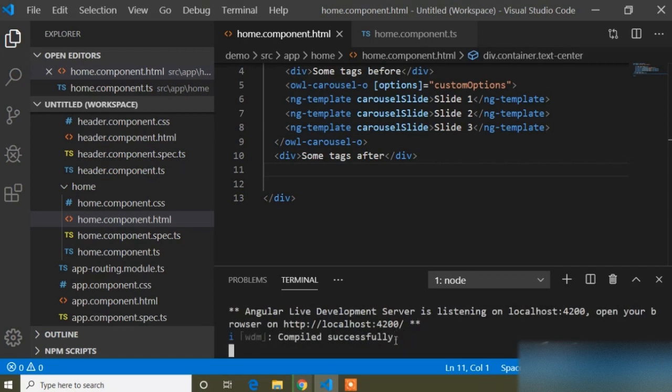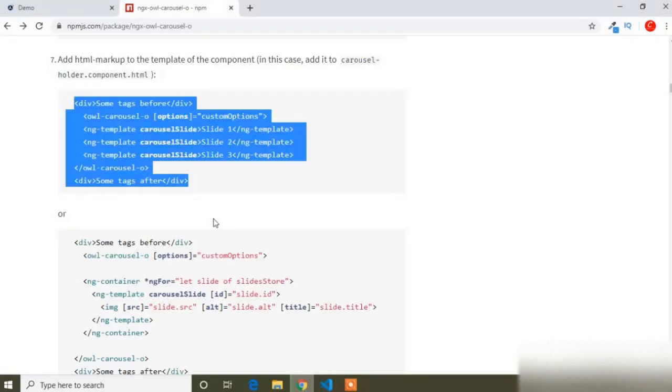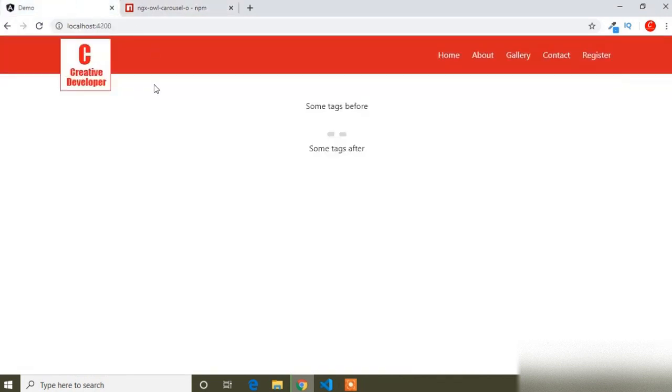It compiled successfully. I will open my project in the browser and you can see the slider is there.